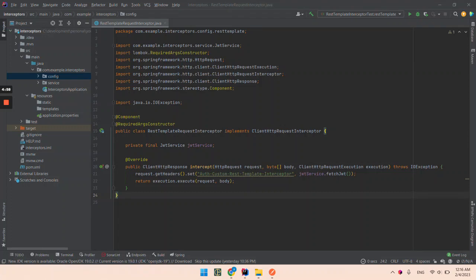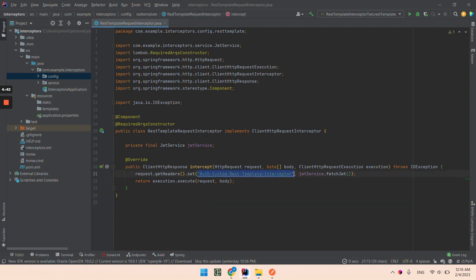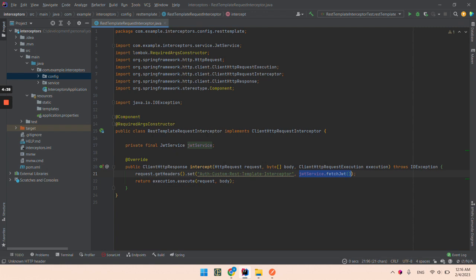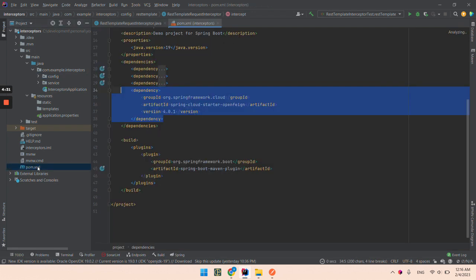Hello, in the previous video we implemented rest template request interceptor. In this one we are going to do the same but with the interceptor for feign client. We should add a header like intercept the request and add a header that will be some value fetched from the JWT service.